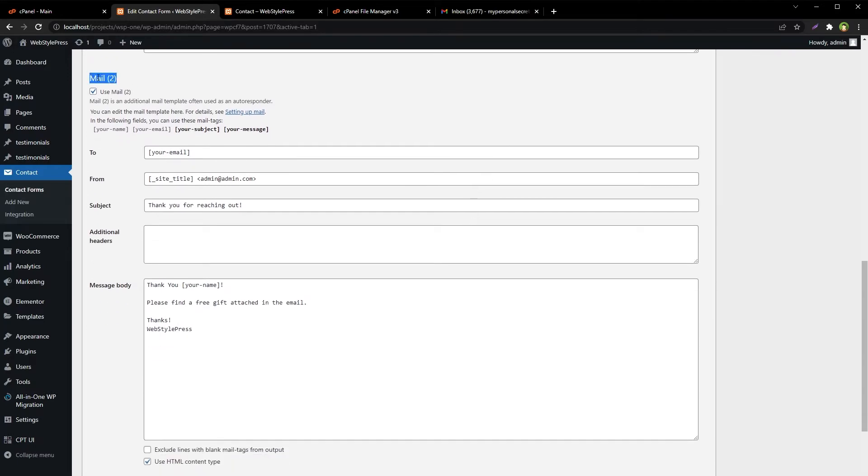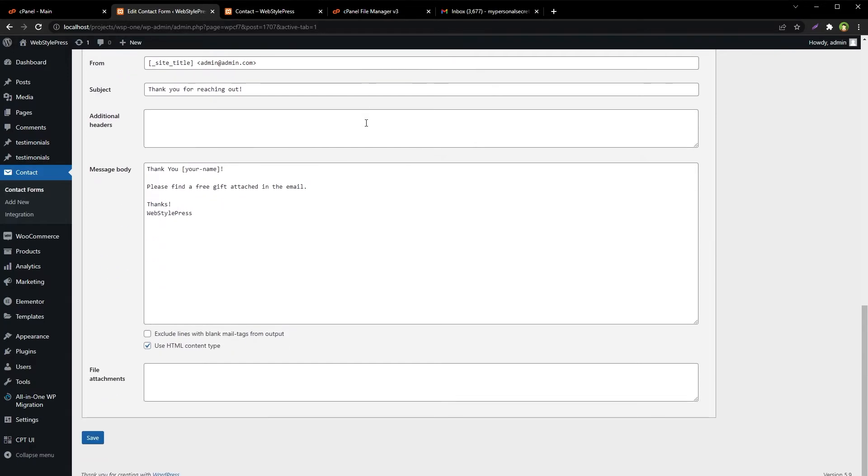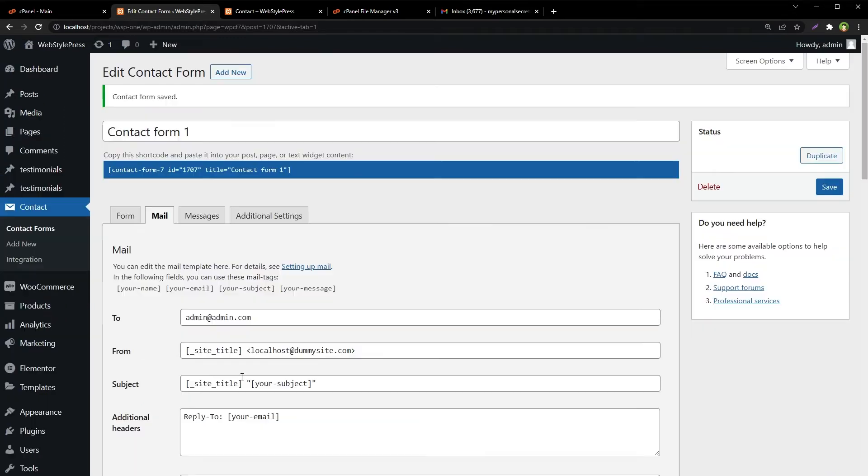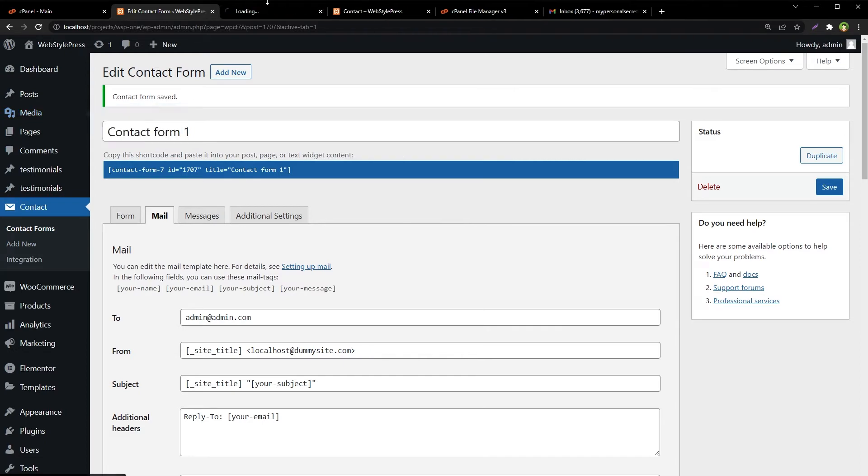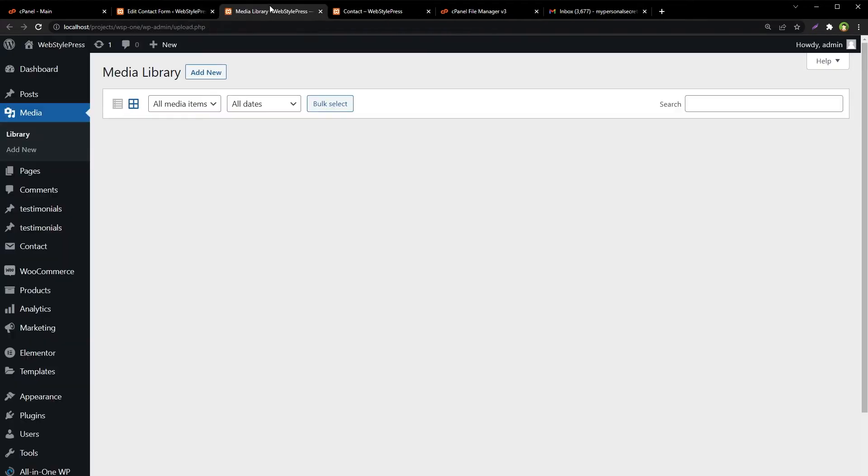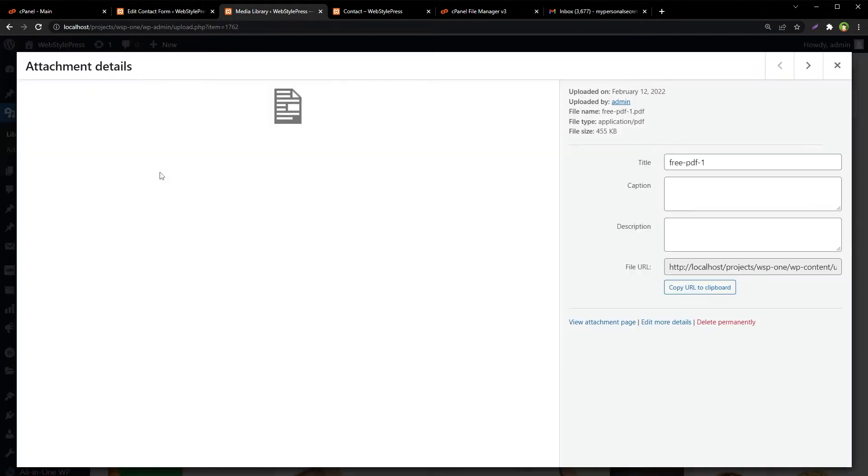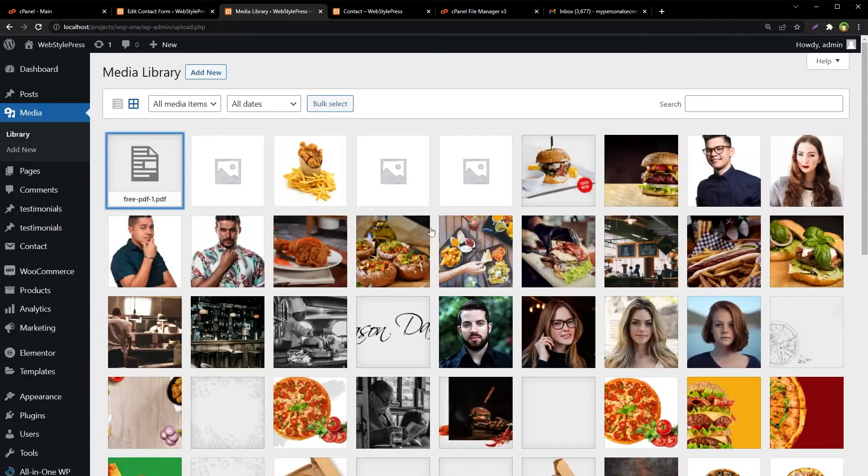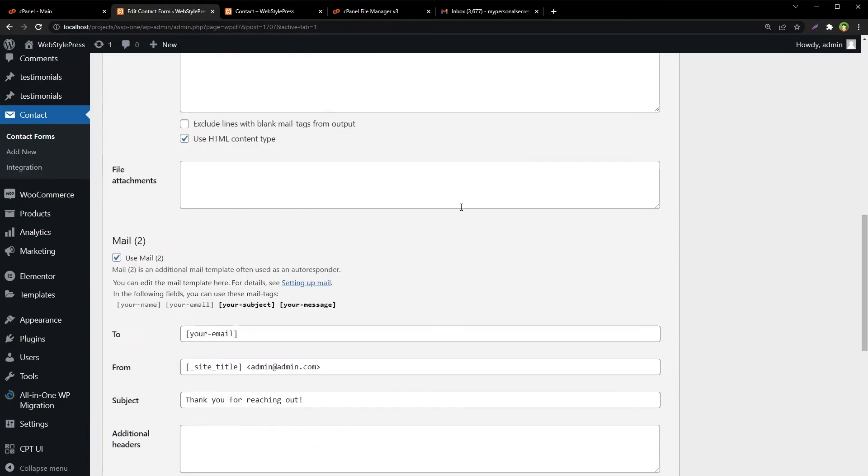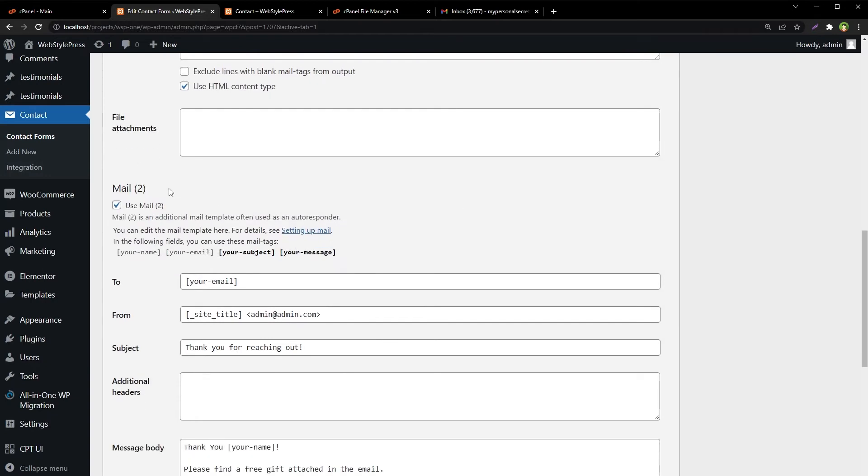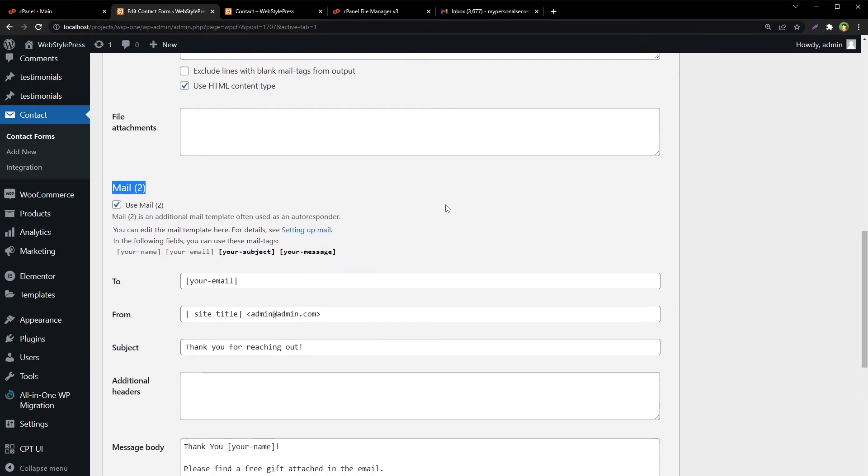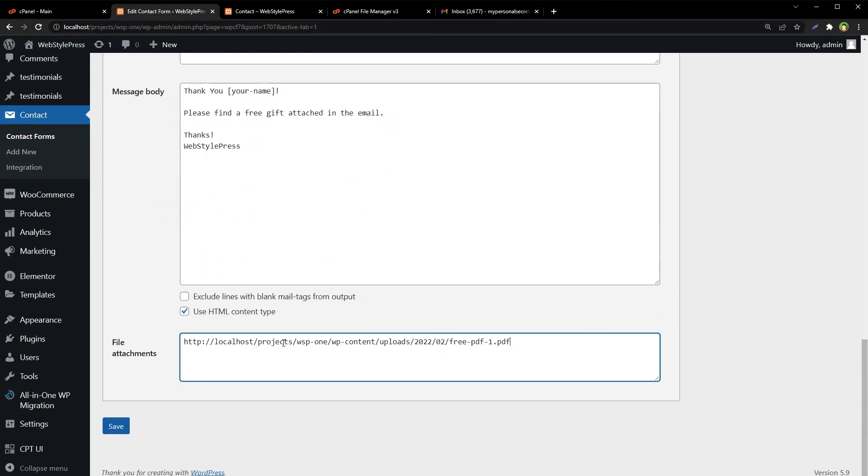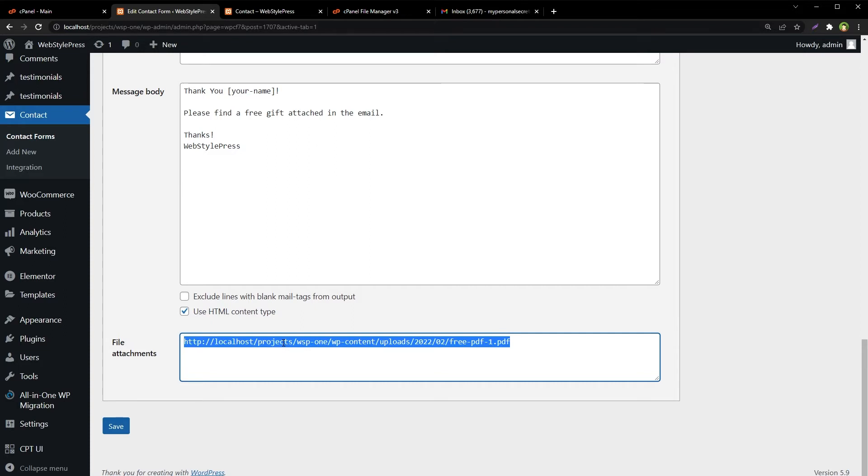In mail to section, use a files link here that exists in your website. For example, in media library I have got this PDF file. Copy its link. Go to contact form, go to mail to, paste the link here. Make sure the path is correct.